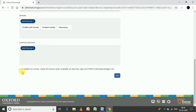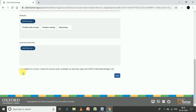There is also an option that says 'In addition to school, make this lesson plan available on My Class App and www.oxfordadvantage.com.' If you select this, the lesson plan will appear in the 'Shared' tab — the one I mentioned earlier after the 'All' button. Other teachers will be able to see and use your lesson plan, and Oxford can also view what kinds of lesson plans you have created, which can help them develop more useful content.